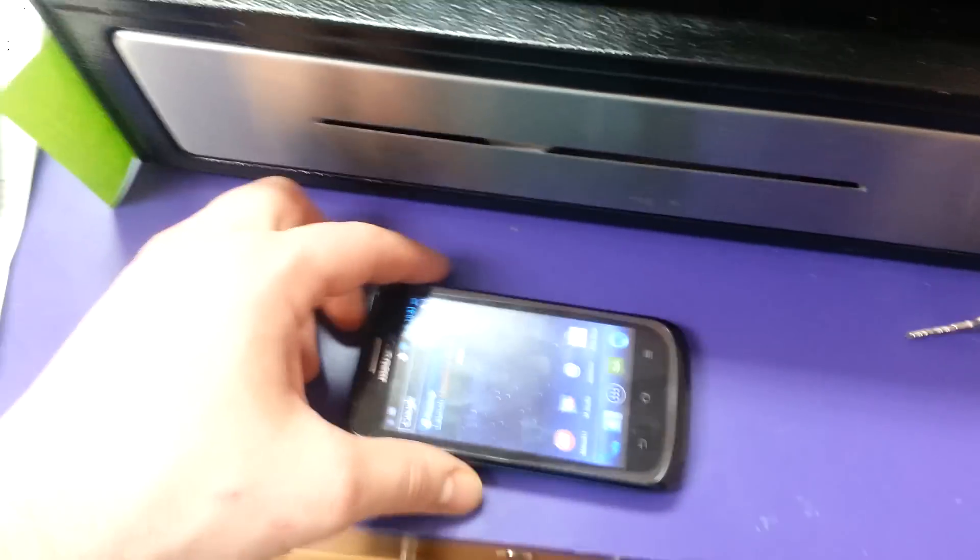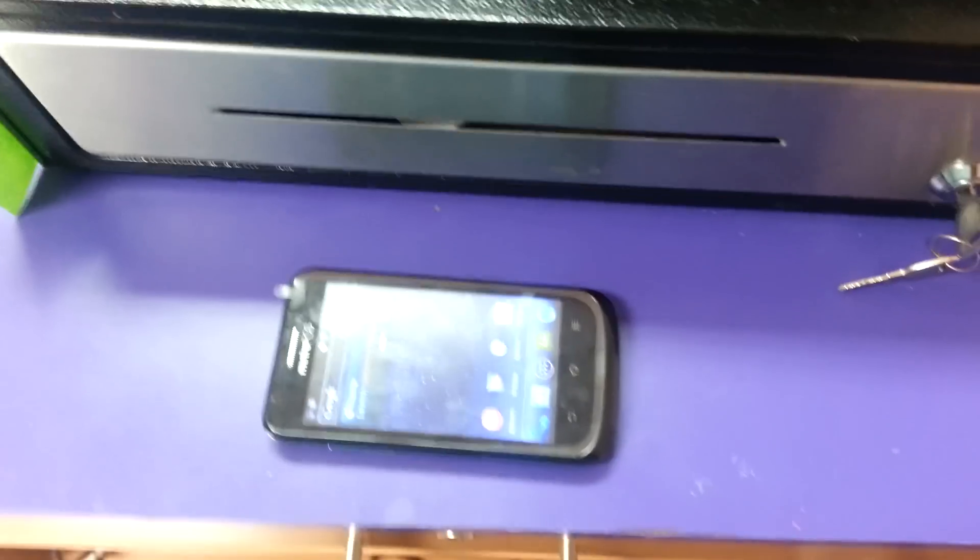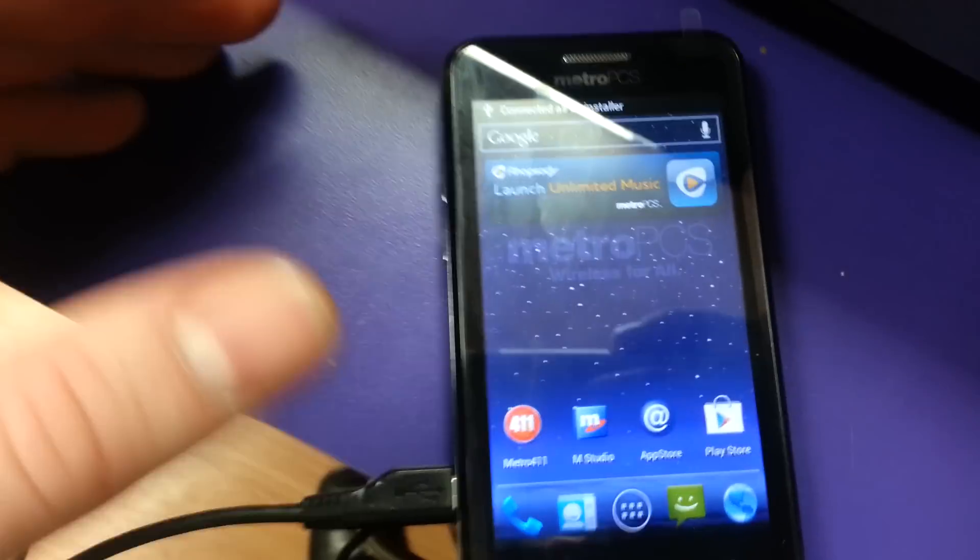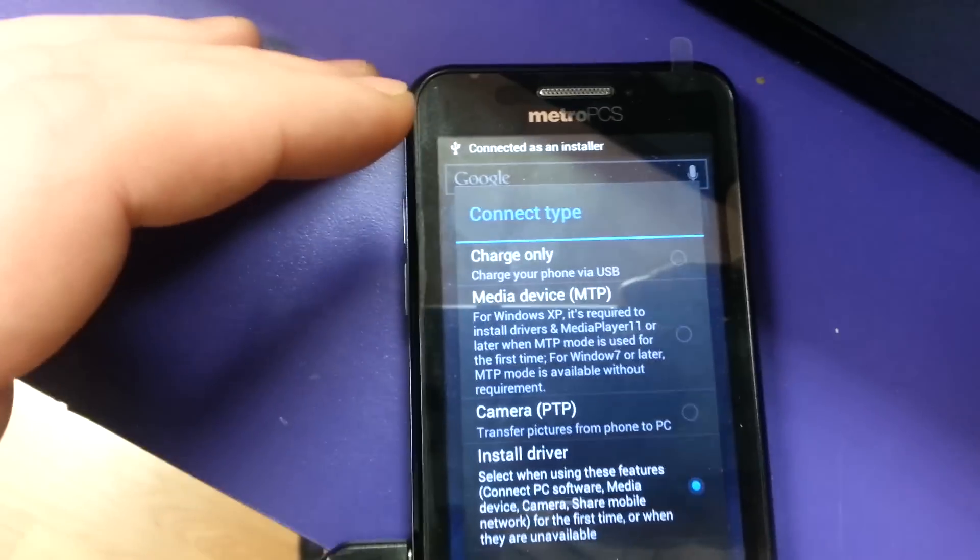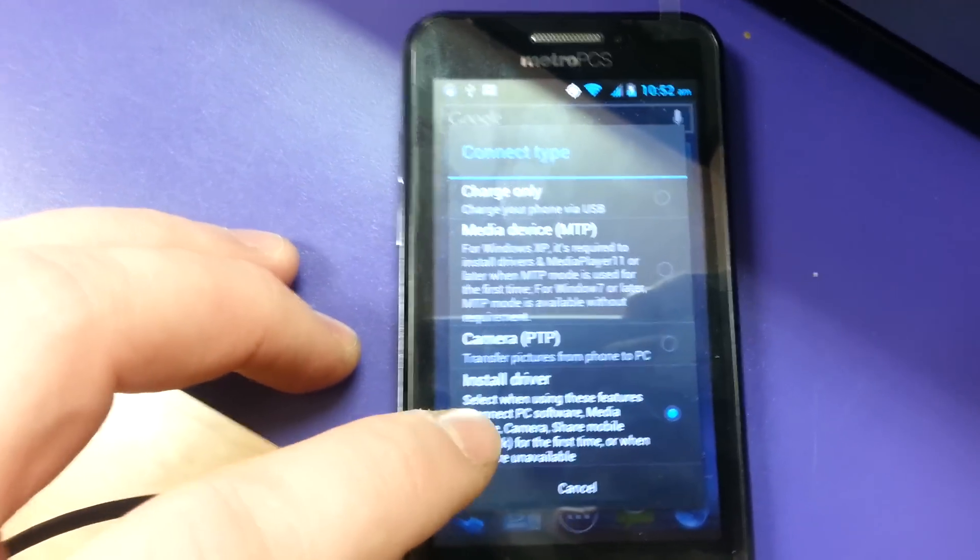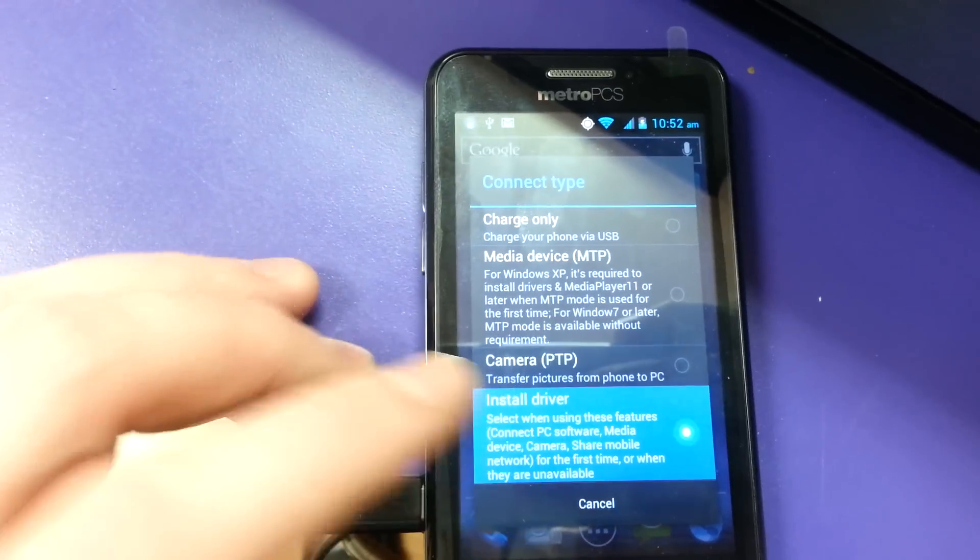First, with the phone powered on, you're going to need to plug it into a computer. Normal desktop. And you're going to choose install driver.